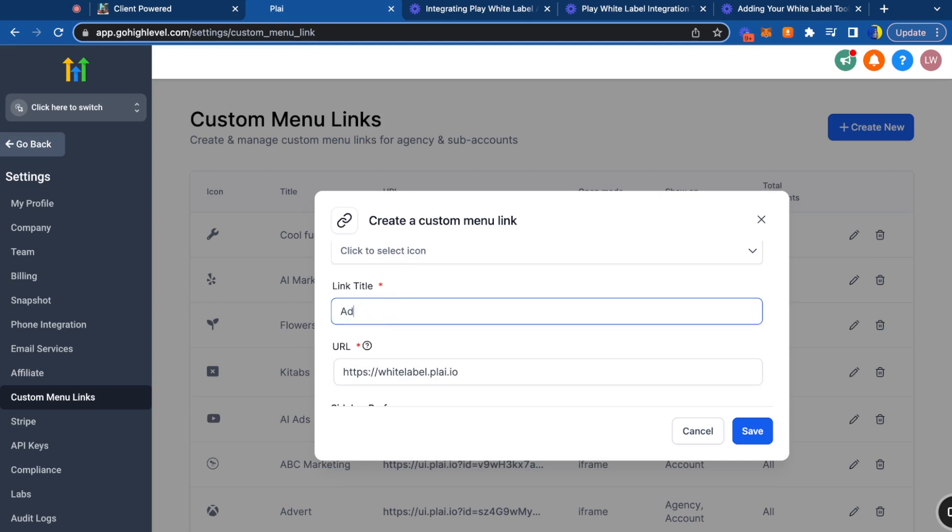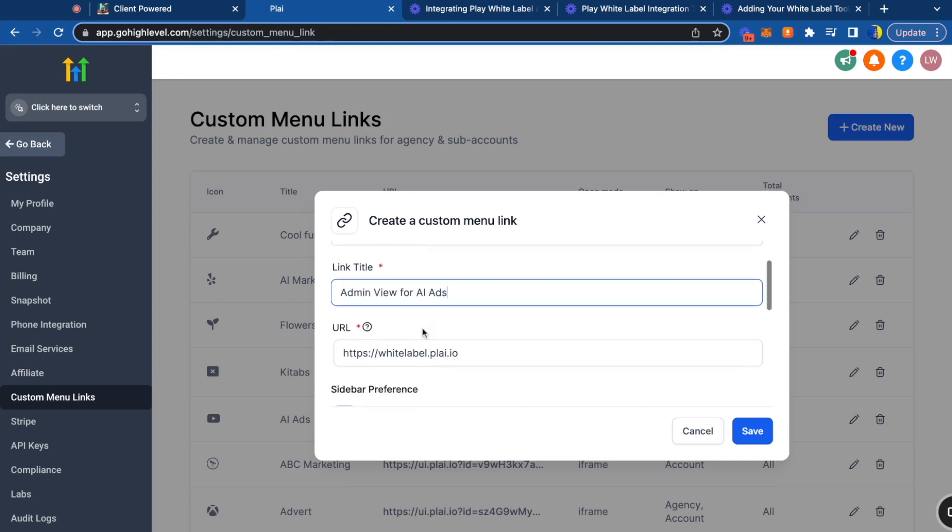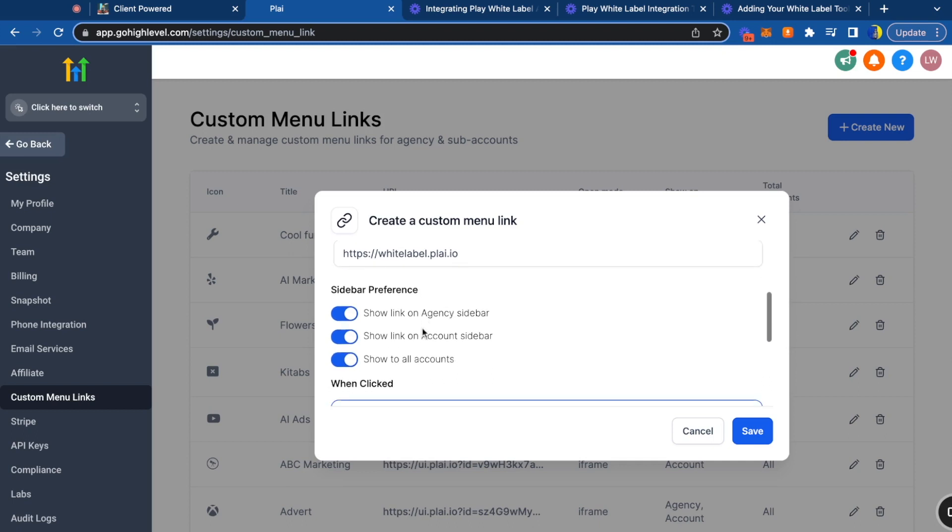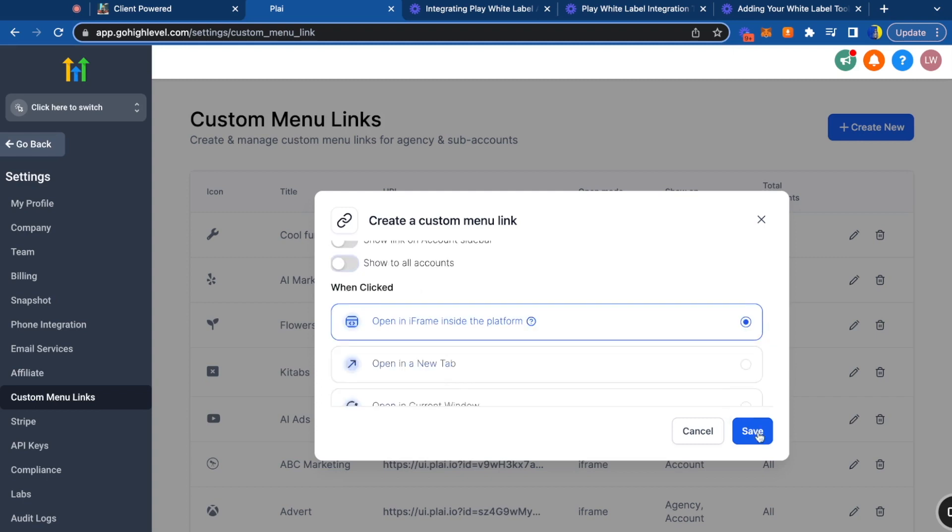For the link name, you can title this admin view for AI ads or whatever you want. This is your admin view inside of Go High Level. You can turn these sections off right here because this is what you'll use to access all of your clients. Just tap save, and this will create the custom menu link for your admin view.